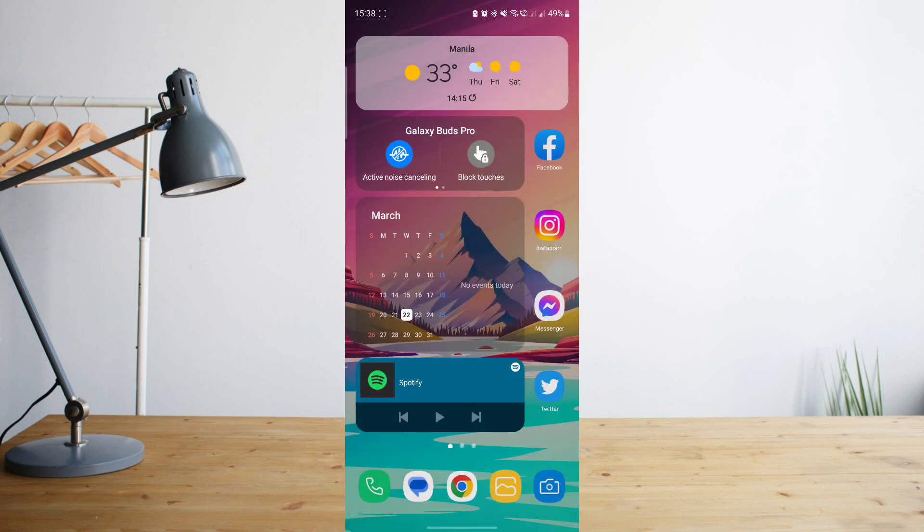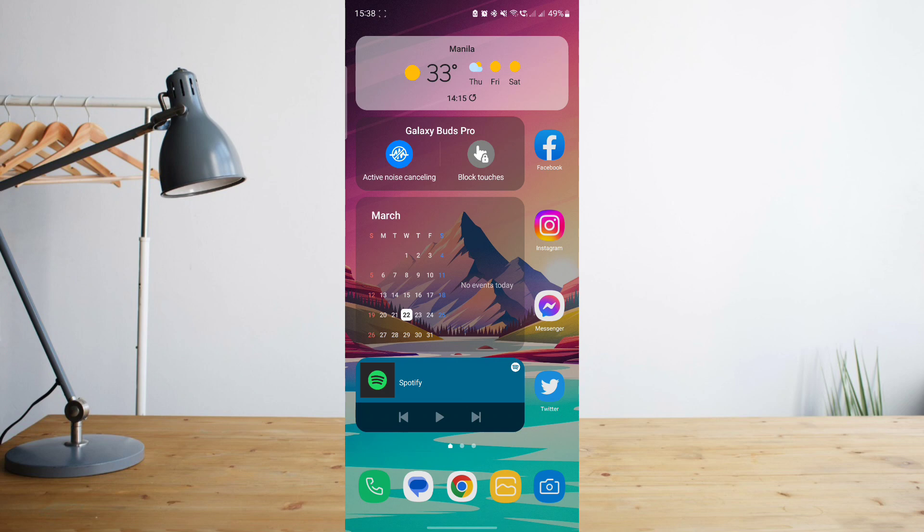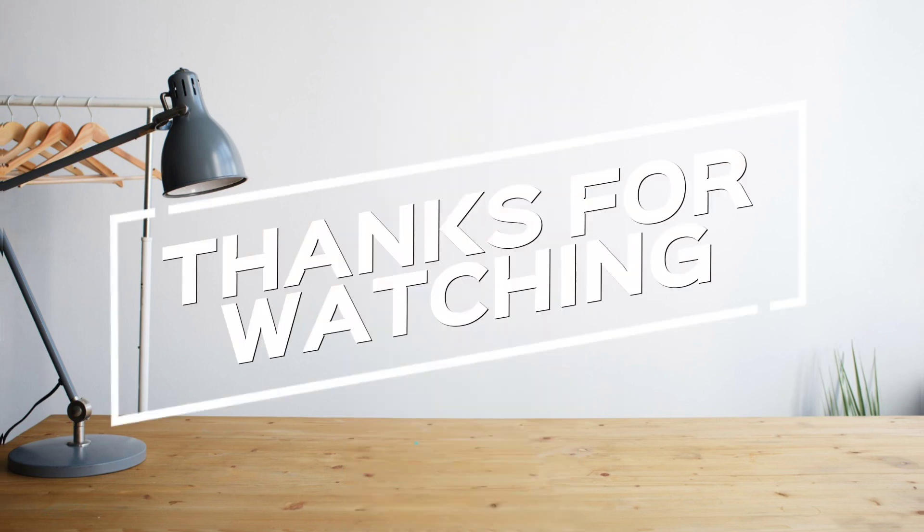And hope you enjoyed the video. Please don't forget to hit like and subscribe. Again, this is How To Search. And see you on the next one. Peace!